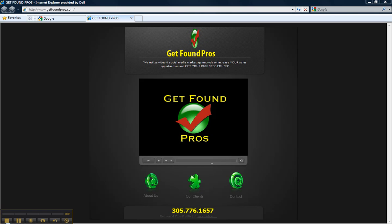Hi, my name is Mike. Thank you for watching this short video introducing my company, Get Found Pros.